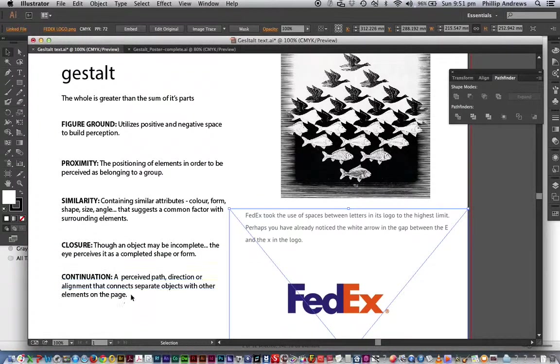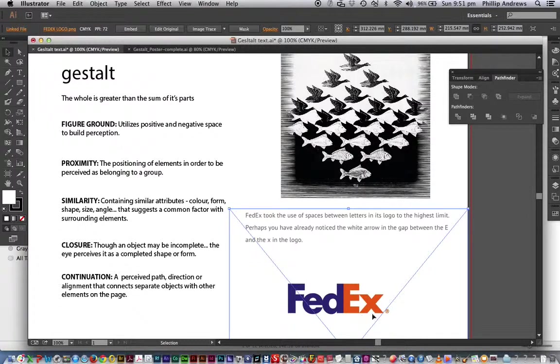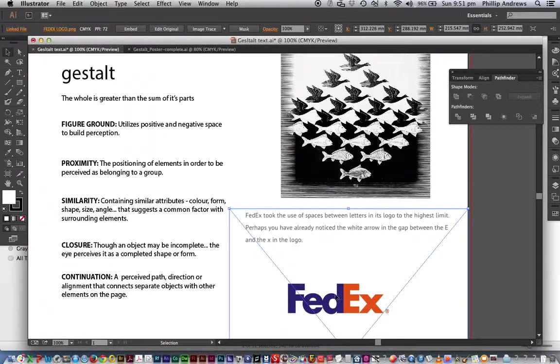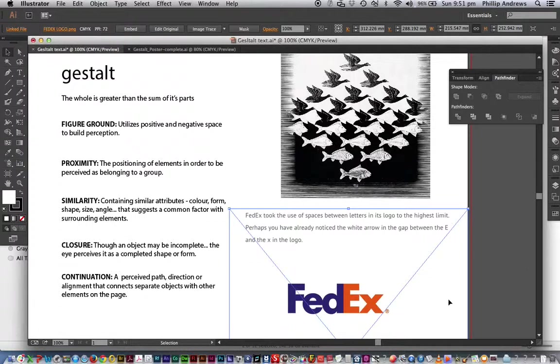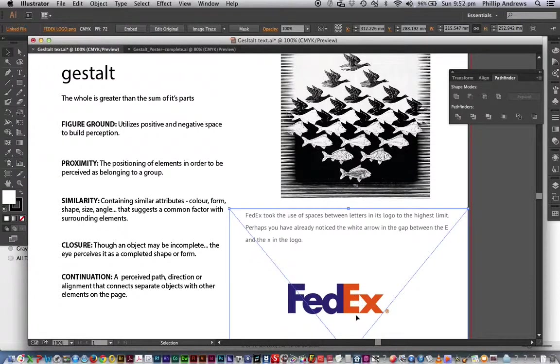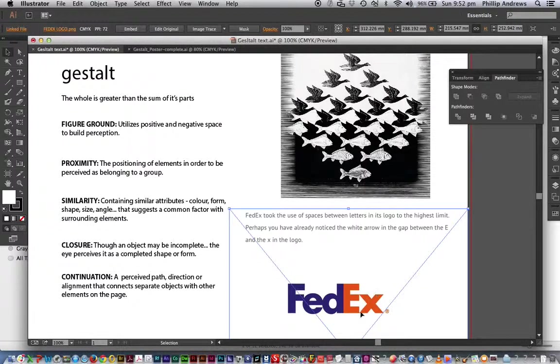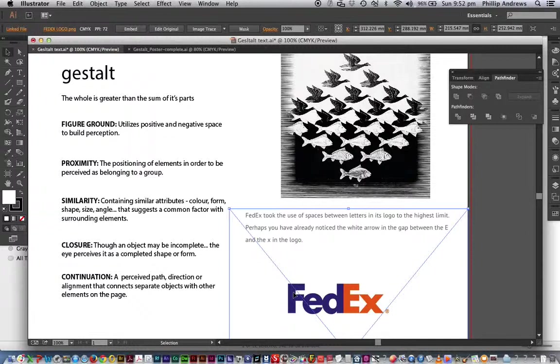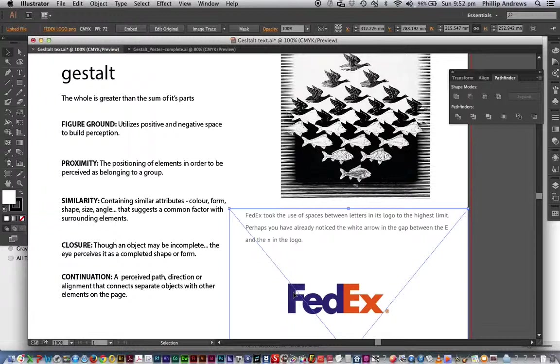Continuation is a perceived path or direction. Now here's a perceived path that follows on through here. Actually it's moving forward wherever the destination is going to be. So this is quite clever, there's a lot of psychology in this logo.